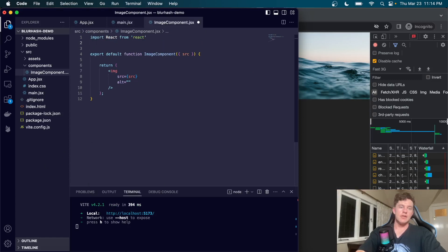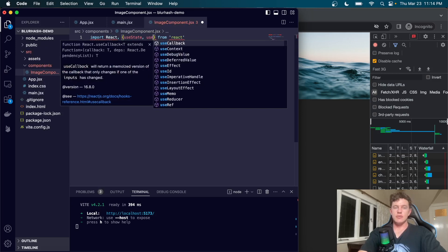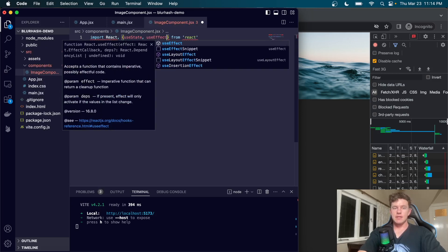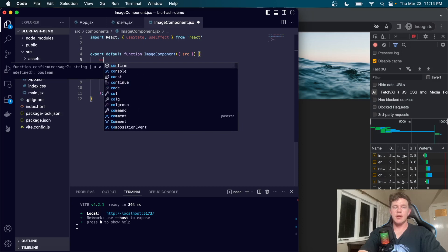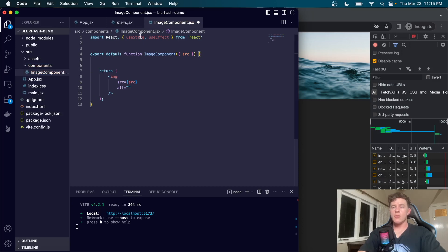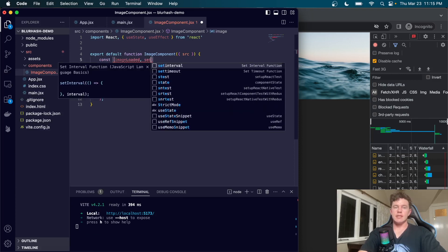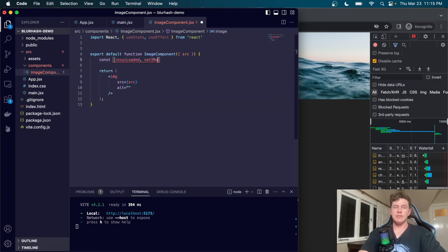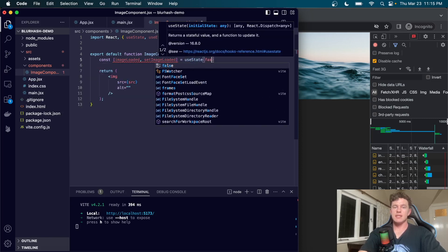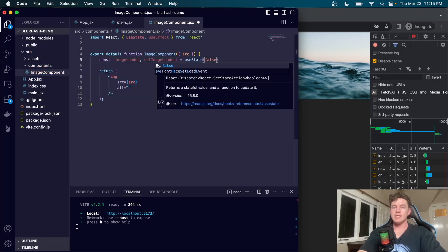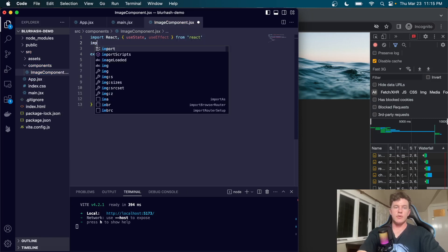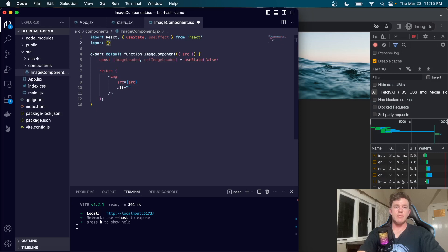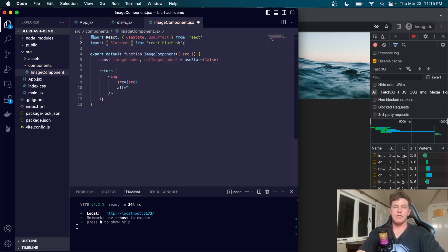The first thing we're going to have to do is import useState and useEffect into this component. After we've imported those, we're going to come up here and define an image loading state. So imageLoaded and setImageLoaded equals useState and we'll pass in false as the default value.